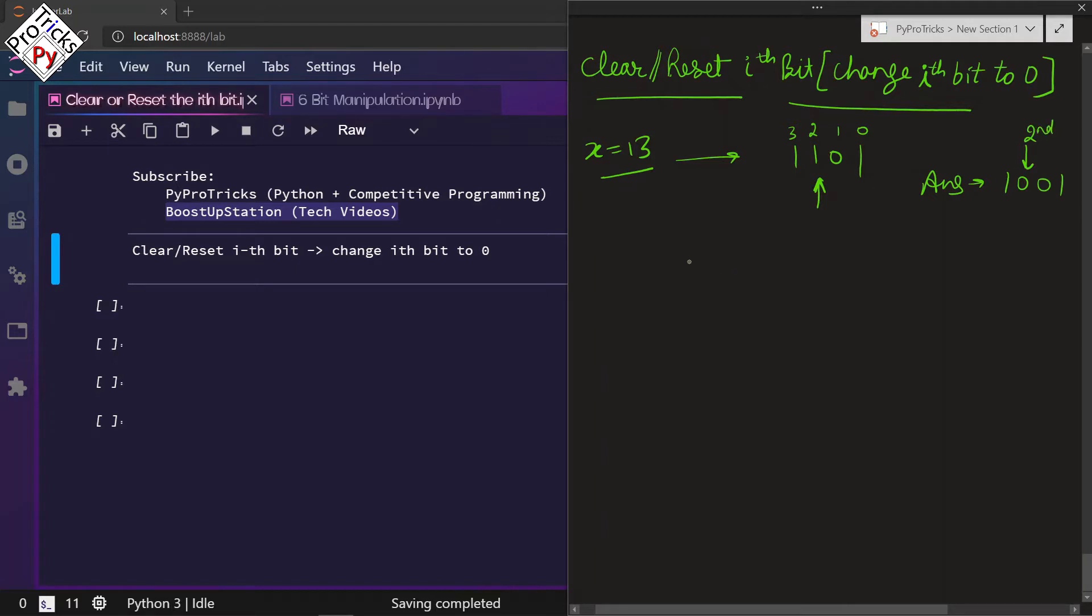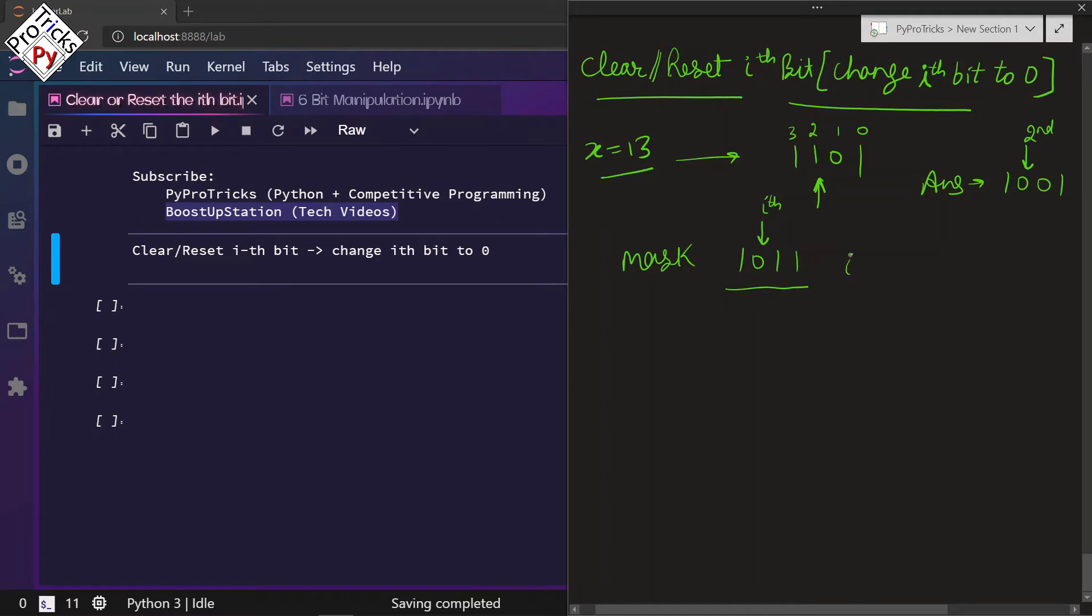For doing this we need a mask of type 1011 where we need the ith bit as 0 and all other bits as 1.